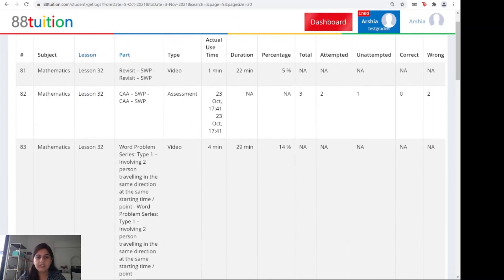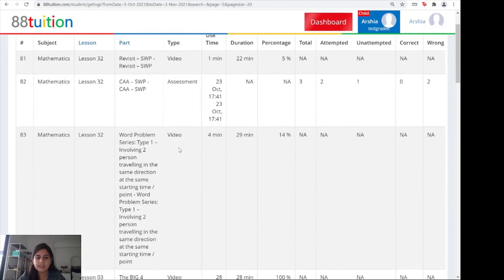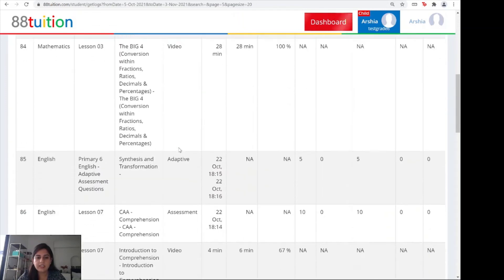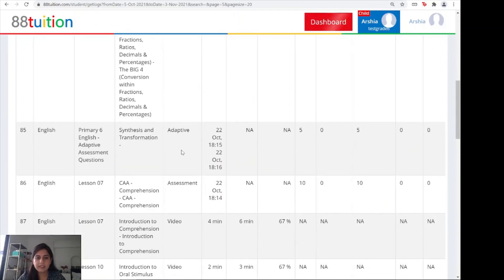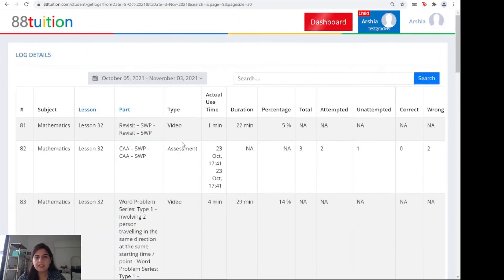For example, here was only four minutes out of 29. You can also see your assessments as well as your adaptives. But the main thing to highlight would be the video timing.